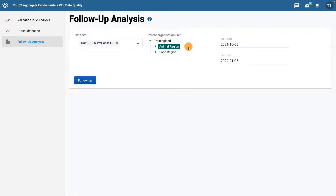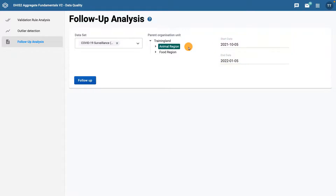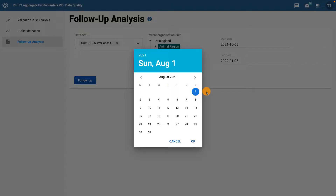Finally, select the date range you want to check for outliers. The date range specified must include at least one complete period of data entry for the data to be checked. For example, if you are checking monthly values for August, you need to choose the 1st of August as the start date and the 31st of August as the end date. Let's select a date range by clicking on the start date field and using the calendar to navigate to the 1st of August 2021.